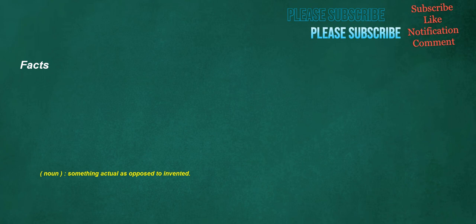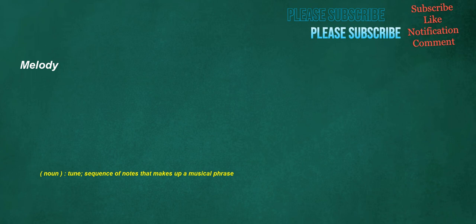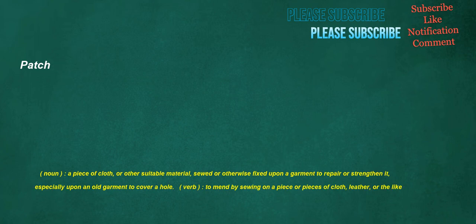Facts. Noun. Something actual as opposed to invented. Snack. Noun. A light meal. Verb. To eat a light meal. Melody. Noun. Tune. Sequence of notes that makes up a musical phrase. Proceed. Verb. To move, pass, or go forward or onward. To advance. To carry on. Patch. Noun. A piece of cloth, or other suitable material, sewed or otherwise fixed upon a garment to repair or strengthen it, especially upon an old garment to cover a hole. Verb. To mend by sewing on a piece or pieces of cloth, leather, or the like.